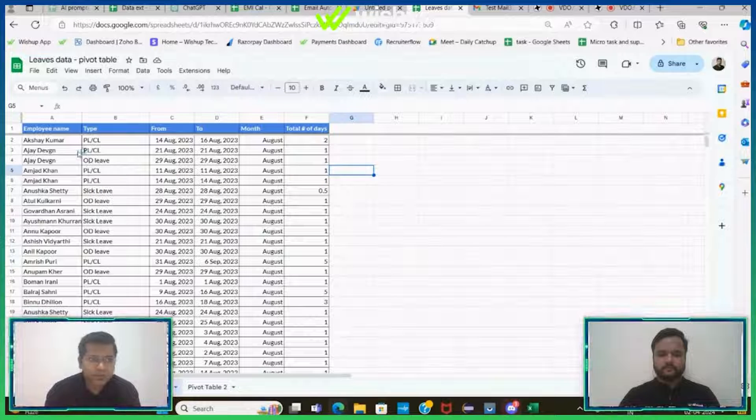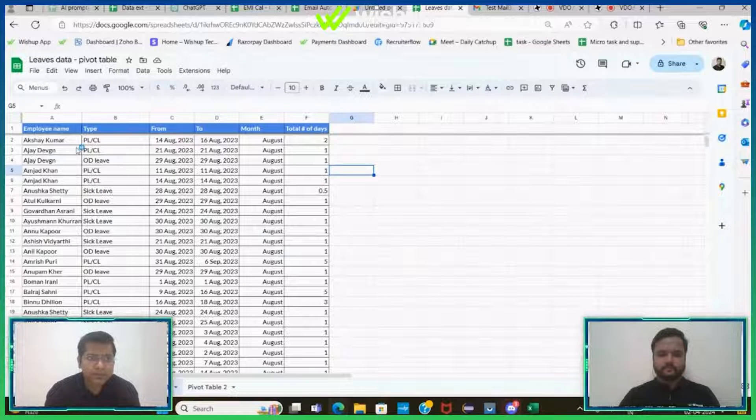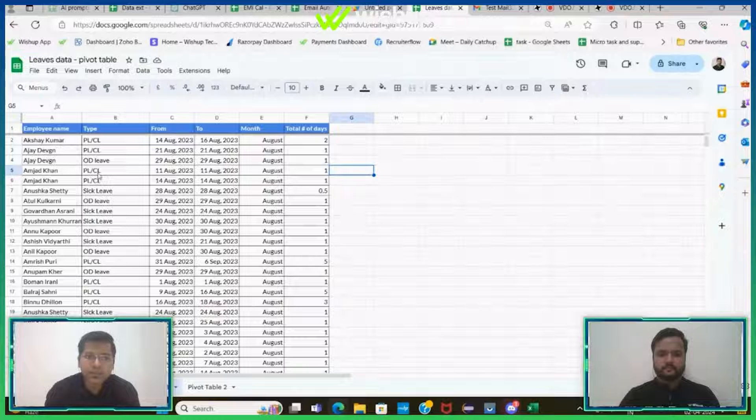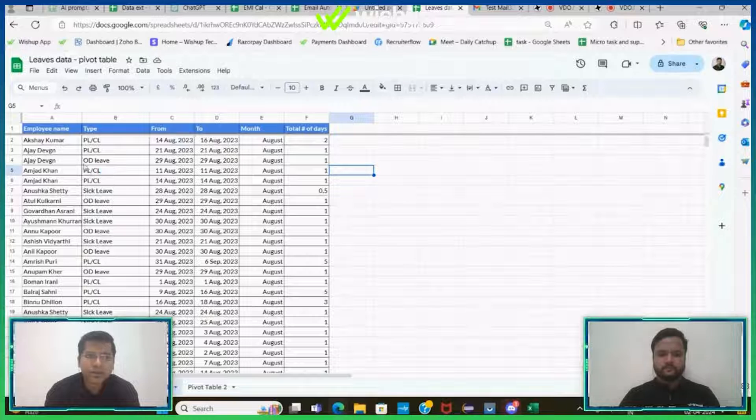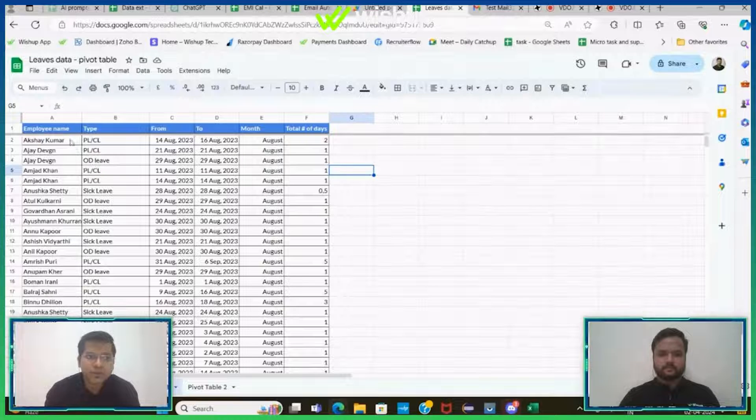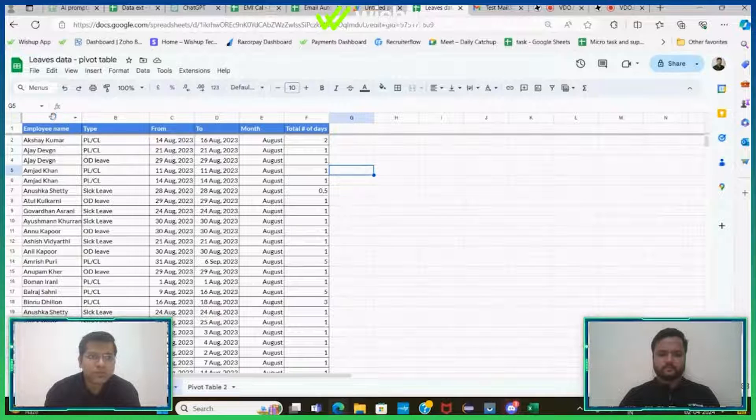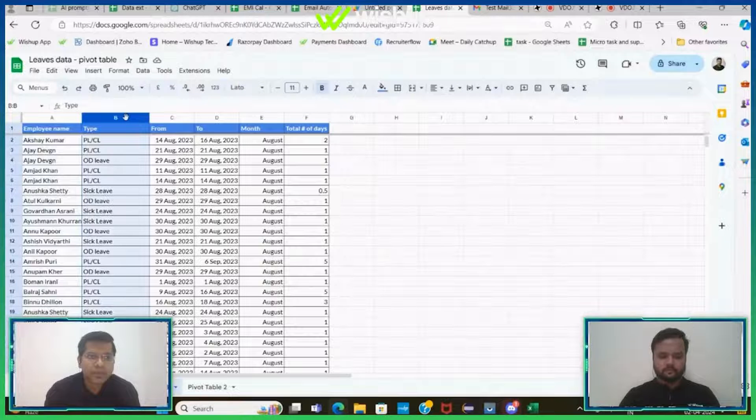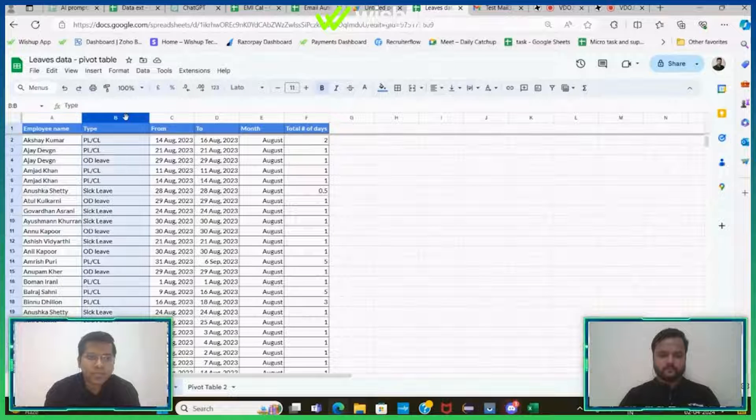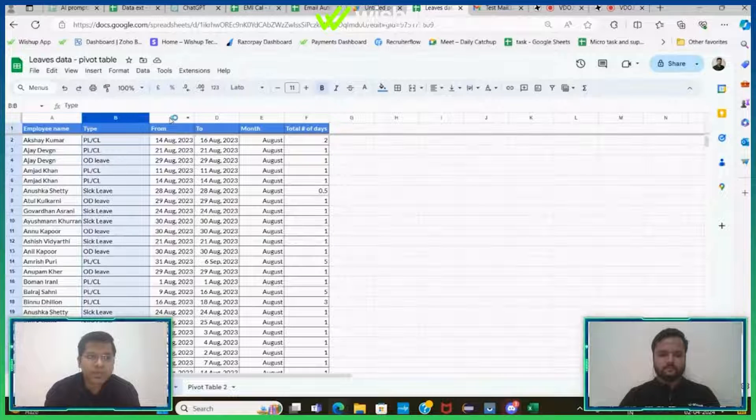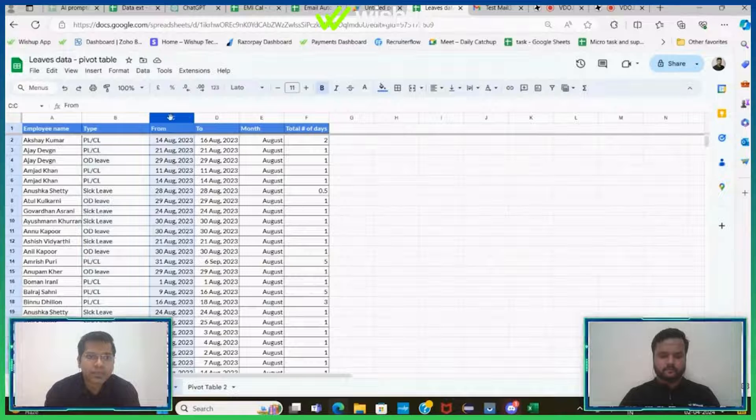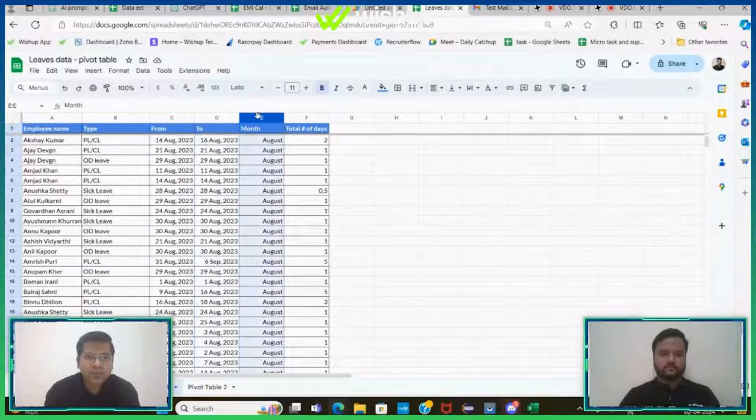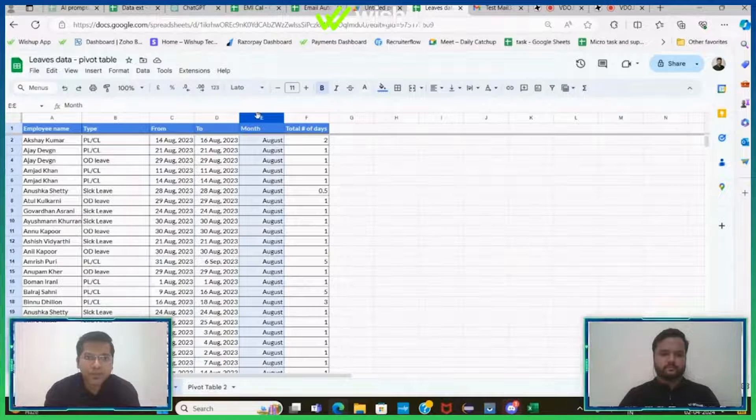This data set is basically related to leave data of an organization. If you see, column A has the employee name, B is the type of leave that each employee is taking, and this is the start date of the leave to end date of the leave and the month on which it is taken.